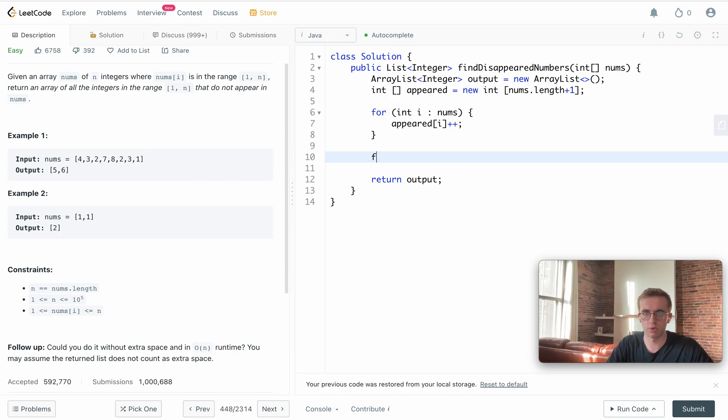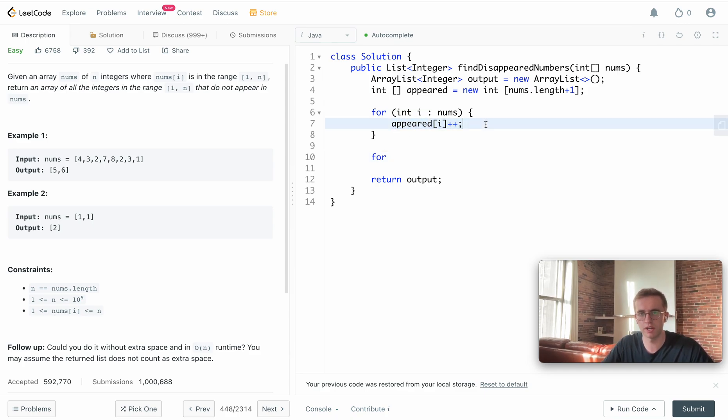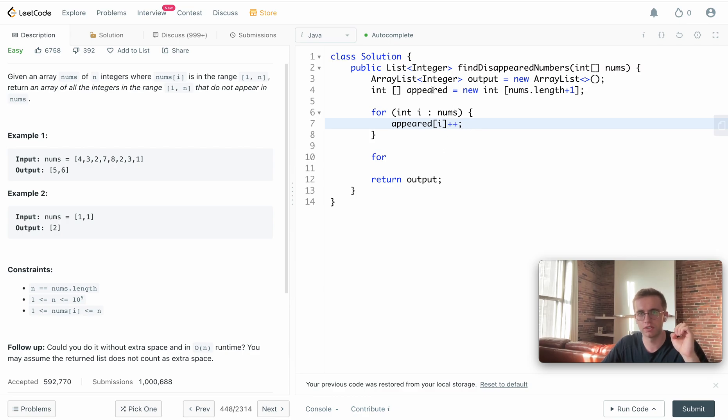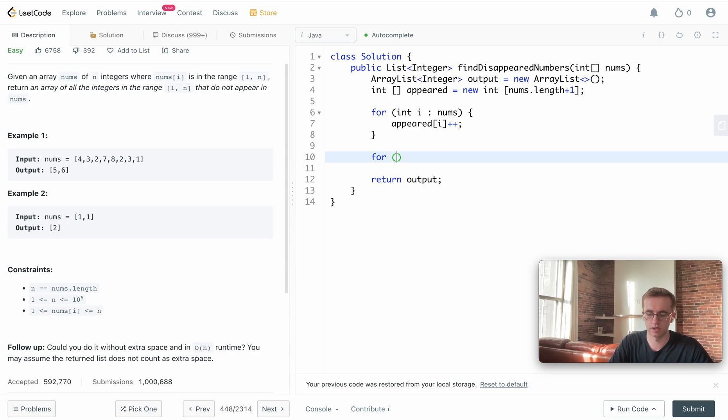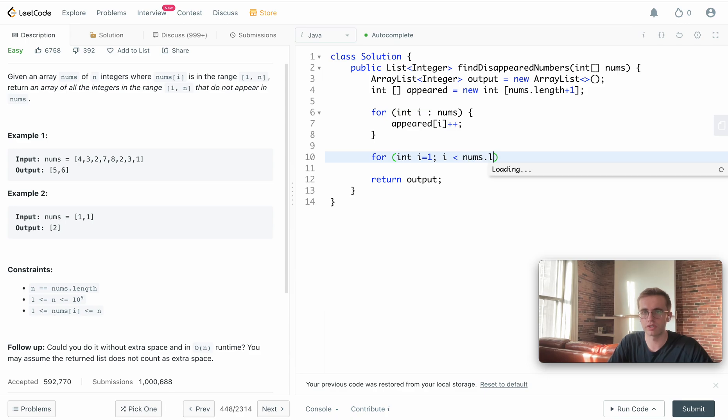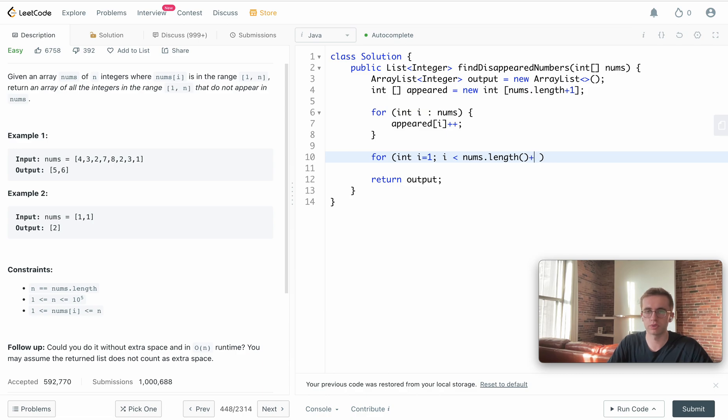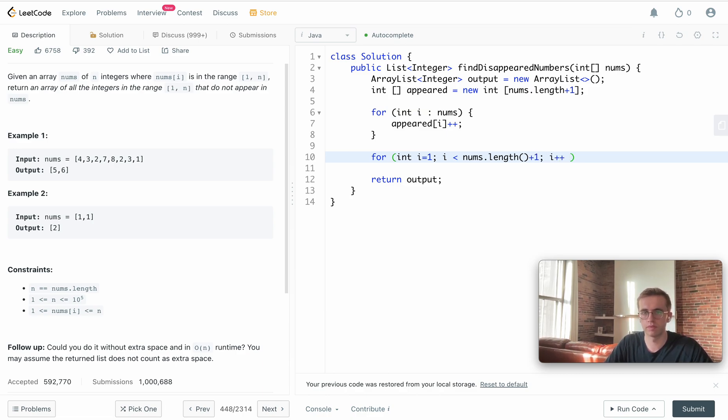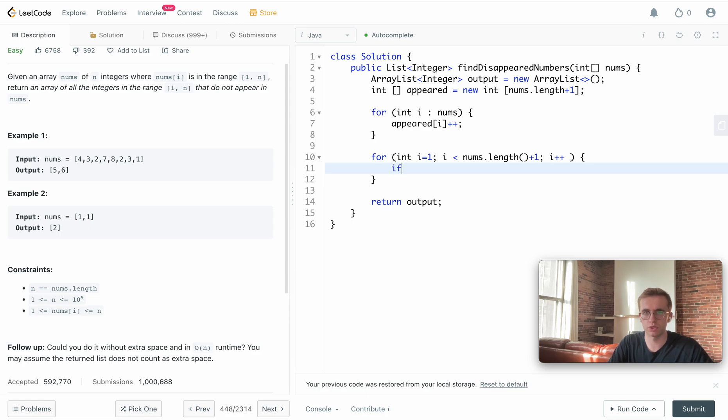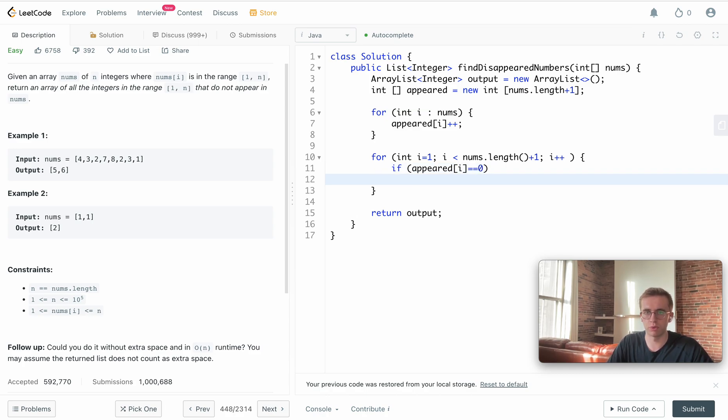What we're going to do is iterate through the values of this appeared array, and wherever it's equal to zero, we're going to append that value to our output ArrayList. To do that, we'll be iterating through the length of this array plus one, and then we'll check if appeared[i] is equal to zero. Then we'll append it to that output array.